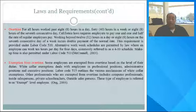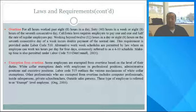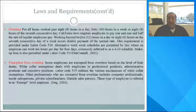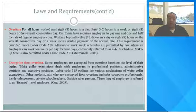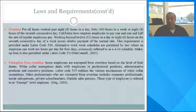Overtime: for all hours worked past 8 hours in a day, or 40 hours in a week, or 8 hours on the 7th consecutive day, California law requires employers to pay 1.5 times the regular rate of pay. Working beyond 12 hours in a day, or 8 hours on the 7th consecutive day of the week, incurs double pay at the normal rate. This requirement is provided under Labor Code 510. Alternative work schedules are permitted by law, wherein an employee can work 10 hours per day for 4 days — commonly referred to as a 4/10 schedule. Makeup time is also permitted under Labor Code 513.